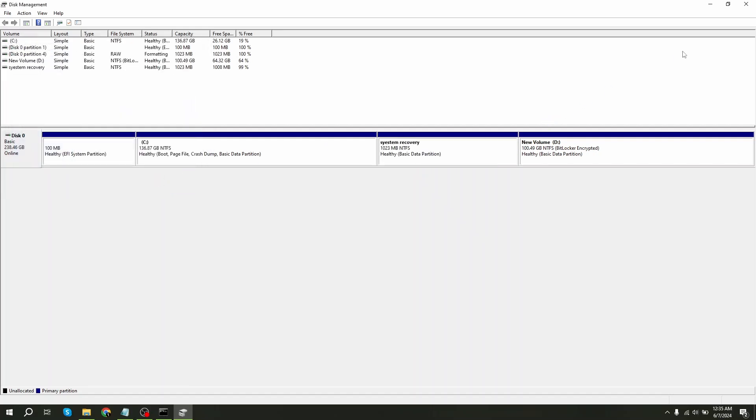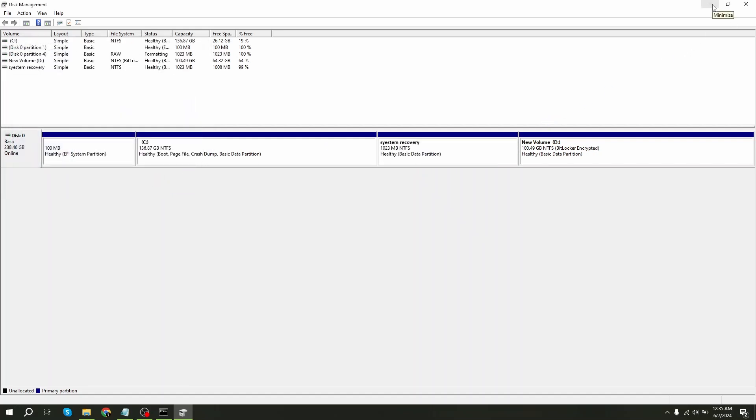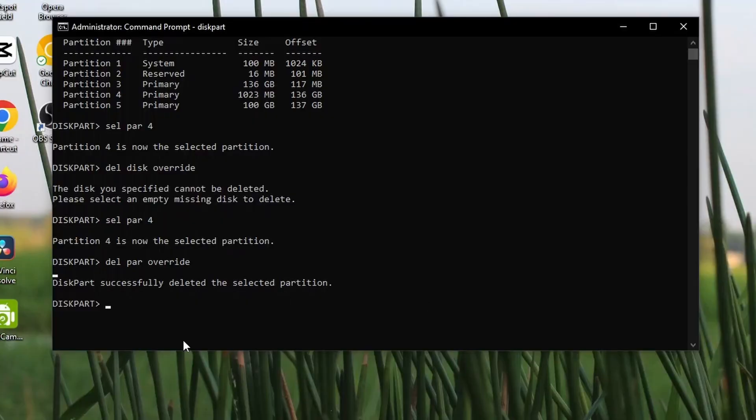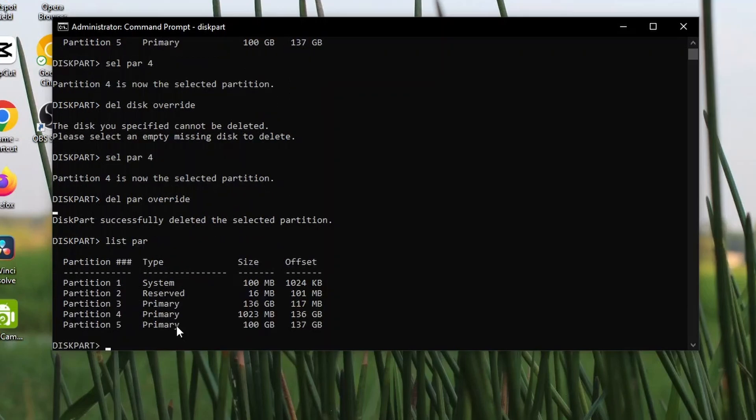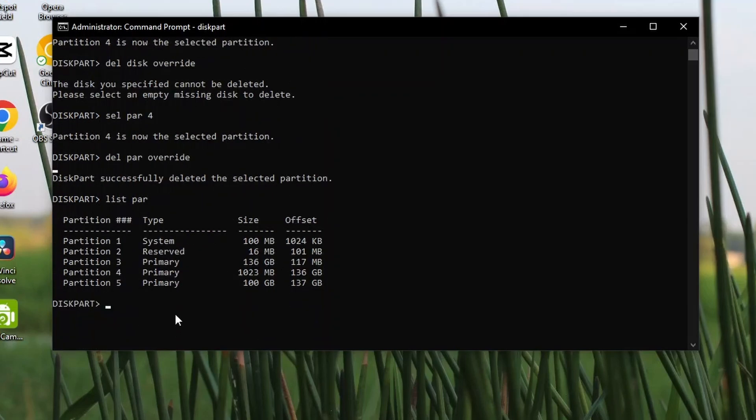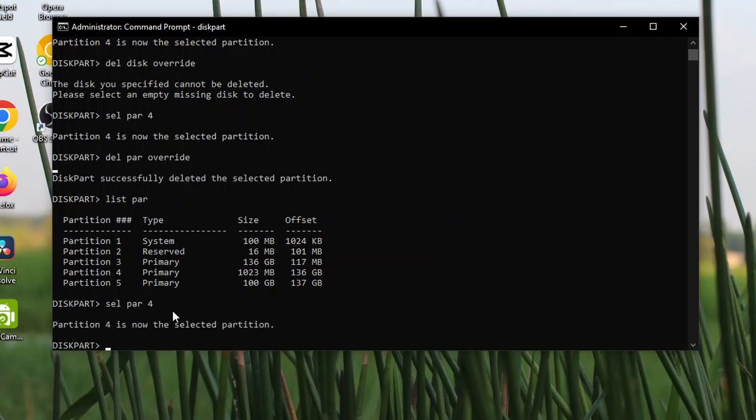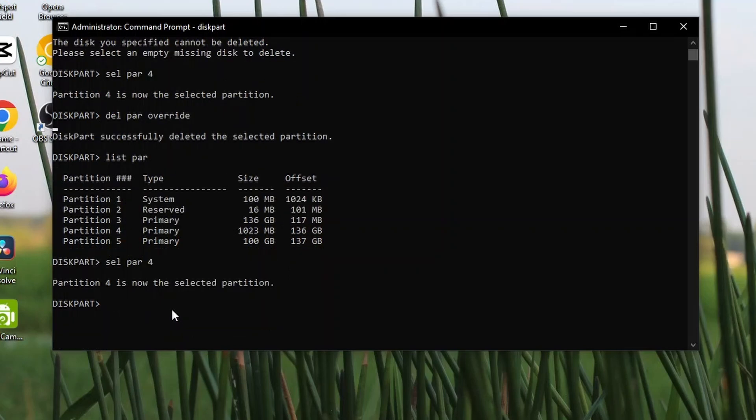After this, go to CMD again and type list partition. Select partition 4. Type set id.